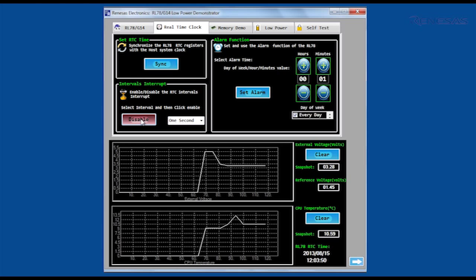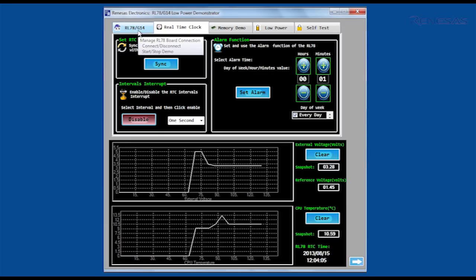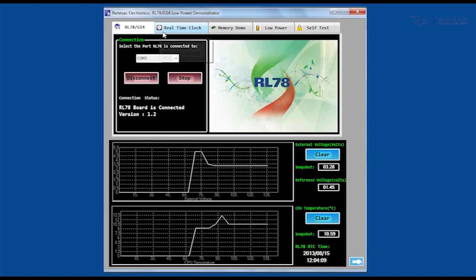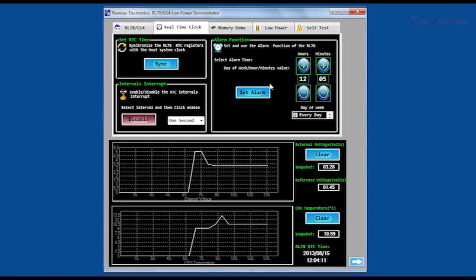The RL78 RTC also includes an alarm function that can generate an interrupt at any integer number of seconds in the future. The alarm register values can be automatically set to the next minute increment by momentarily selecting another tab, then clicking the set alarm button.